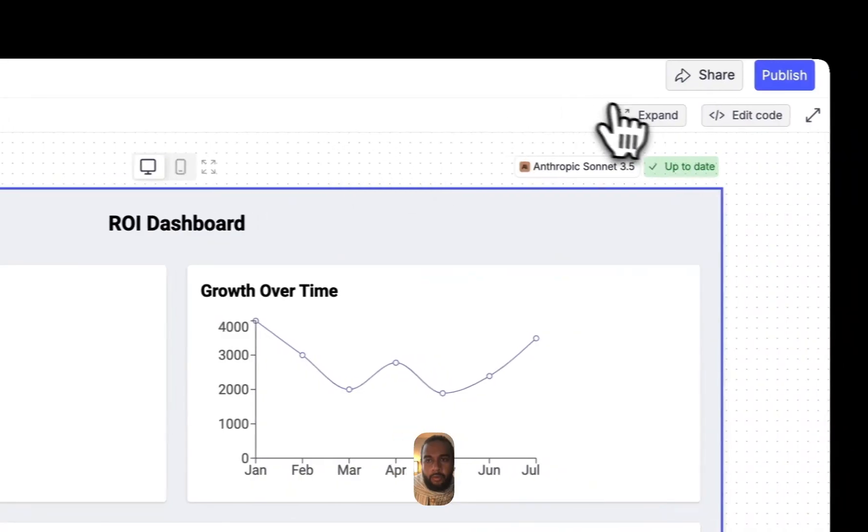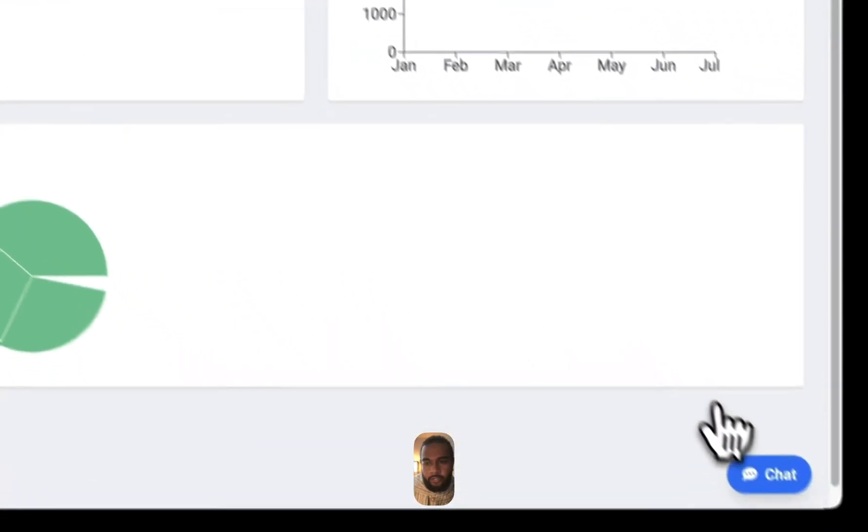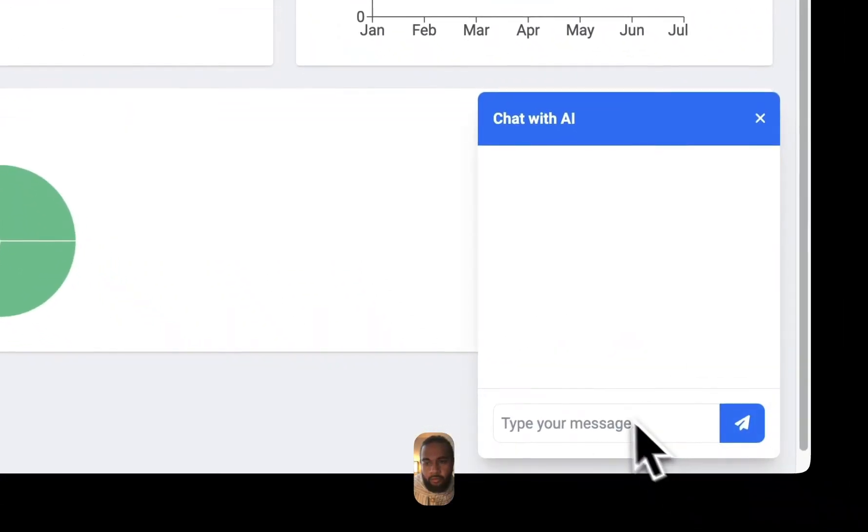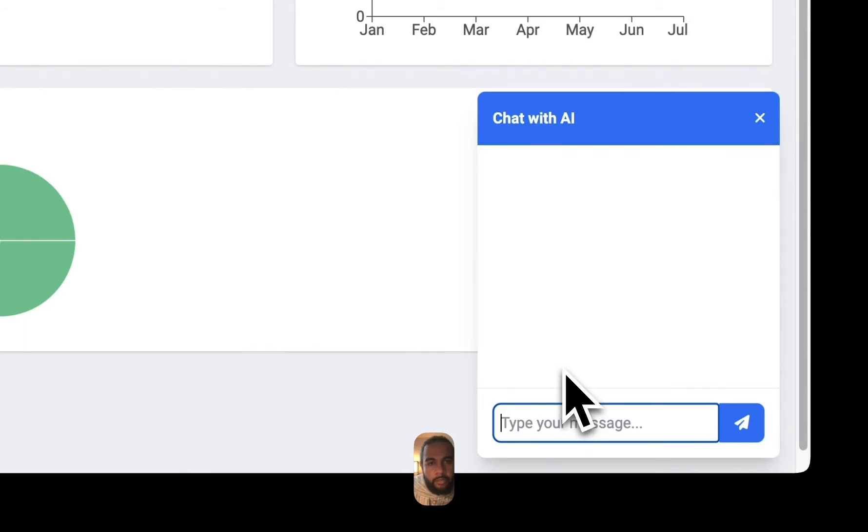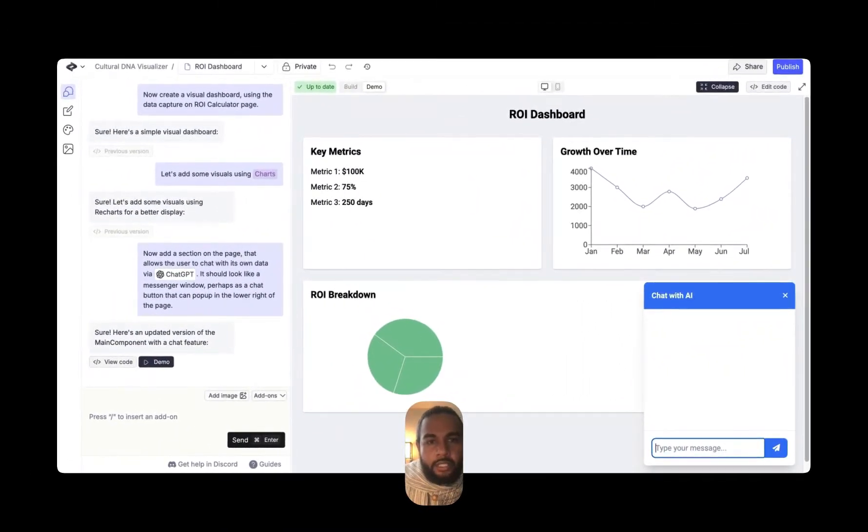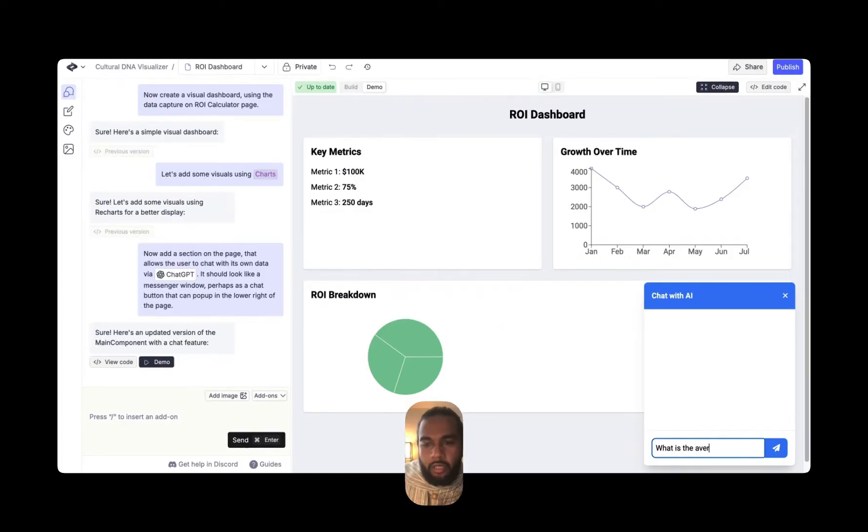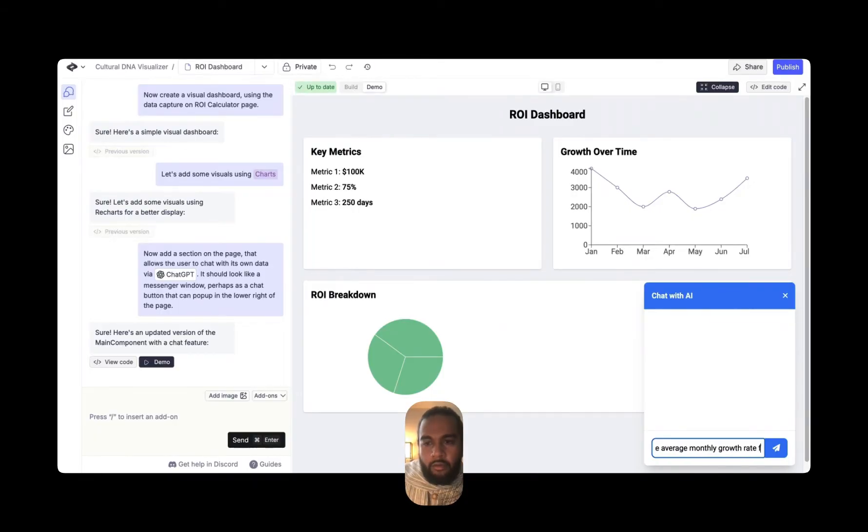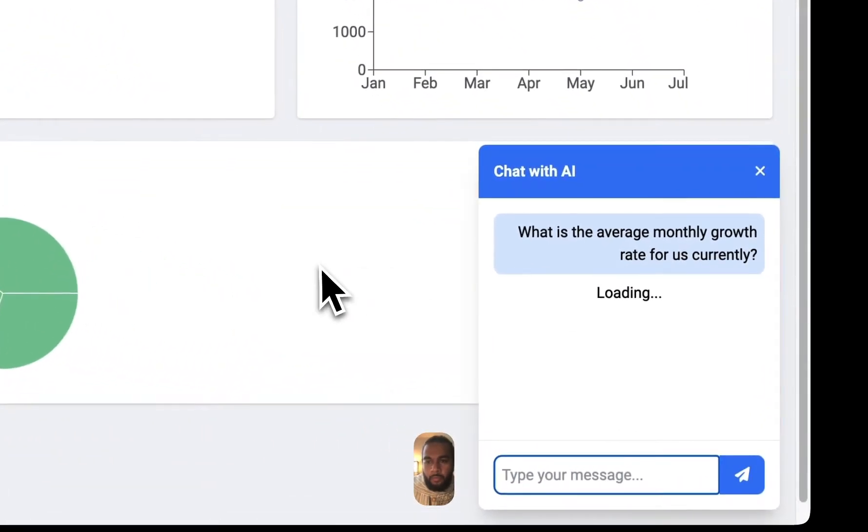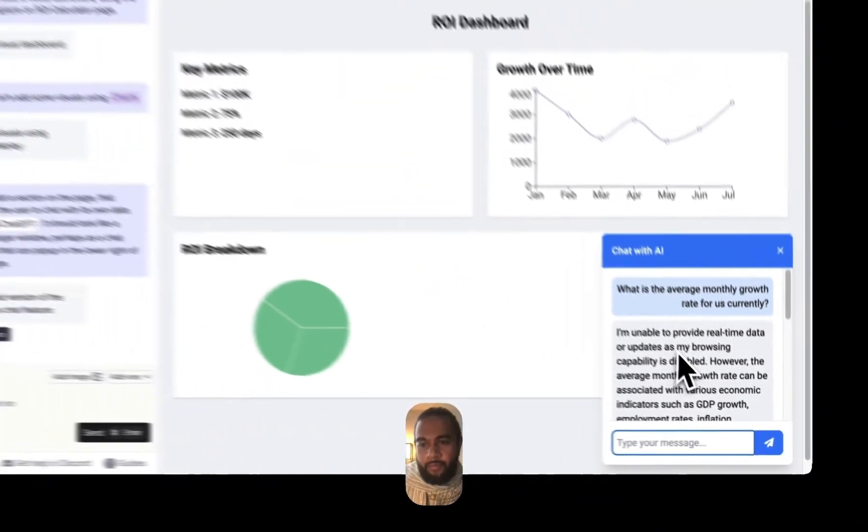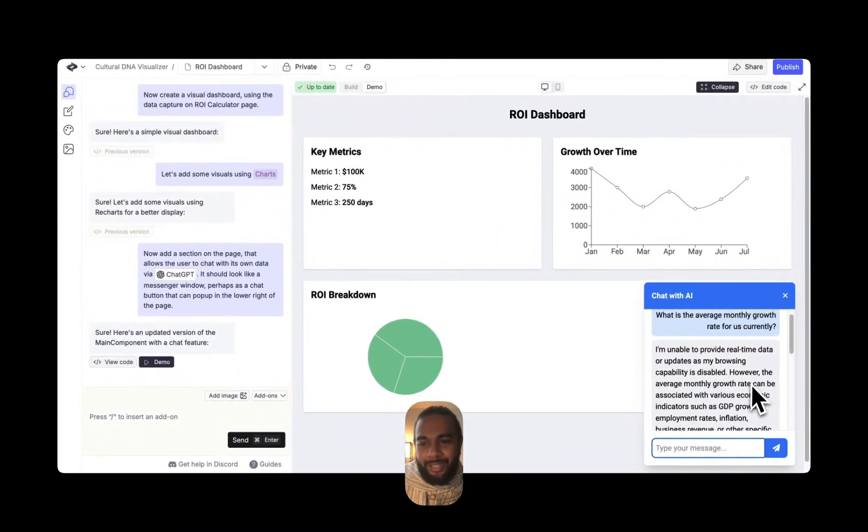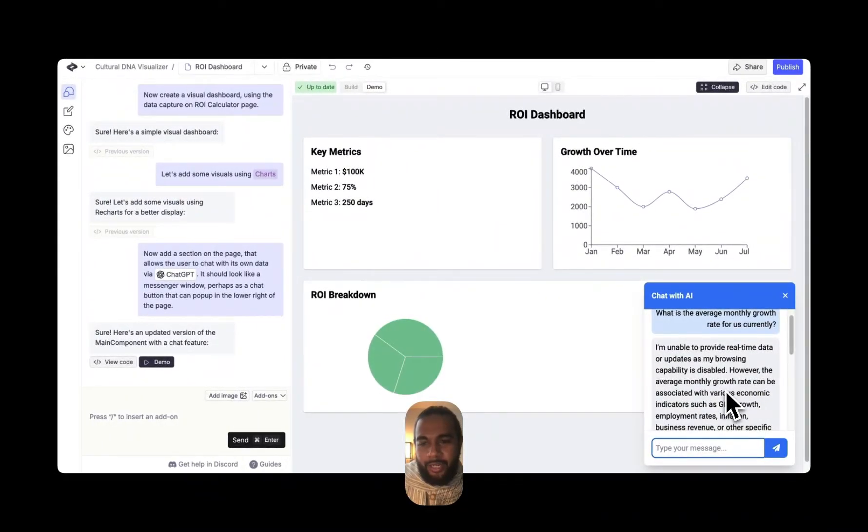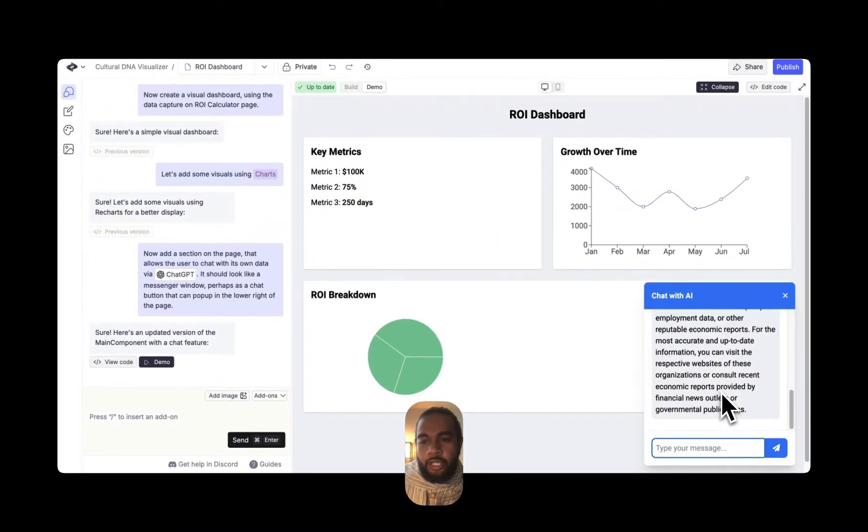Okay, so you can see, I do like it. There's a chat, right? And lower. So key metrics, 100K, 75%. What is the average growth rate for us currently? Let's see how it works. So I'm unable to provide real-time data. However, the average monthly, okay, cool.